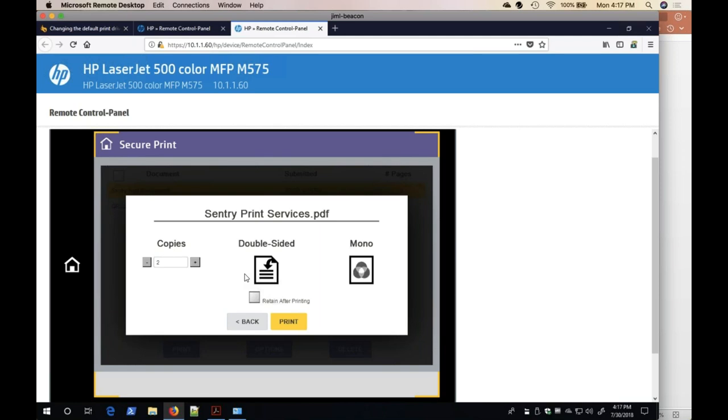Lastly, I can change the option to Retain After Printing. This provides the ability to reprint the document without having to resubmit the document.